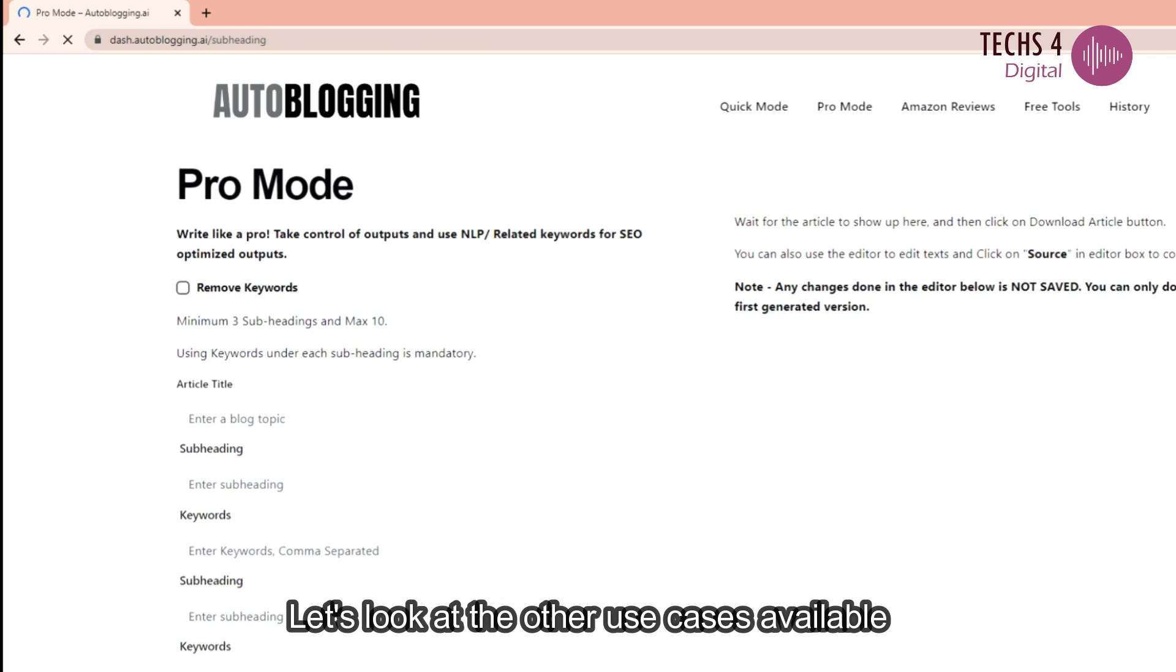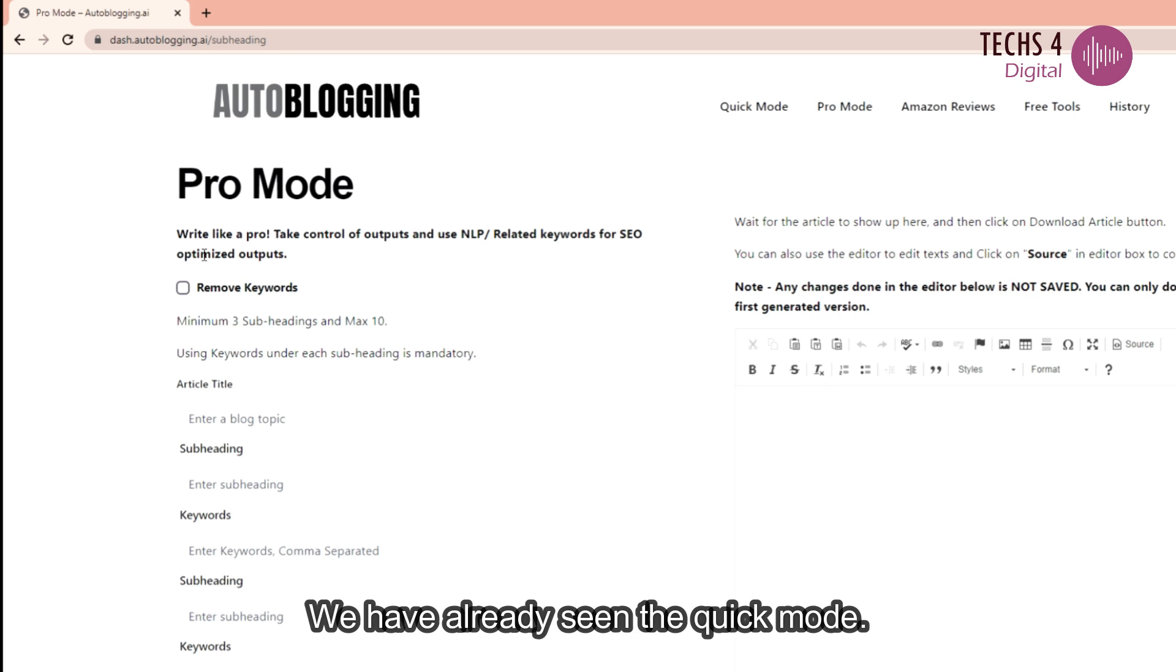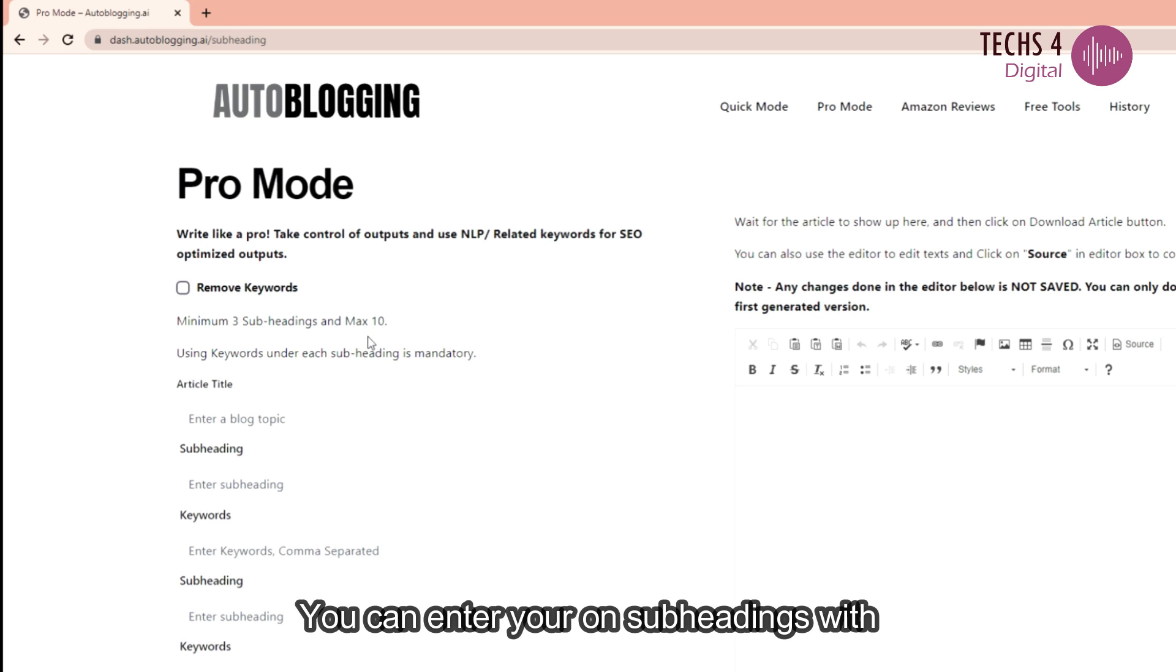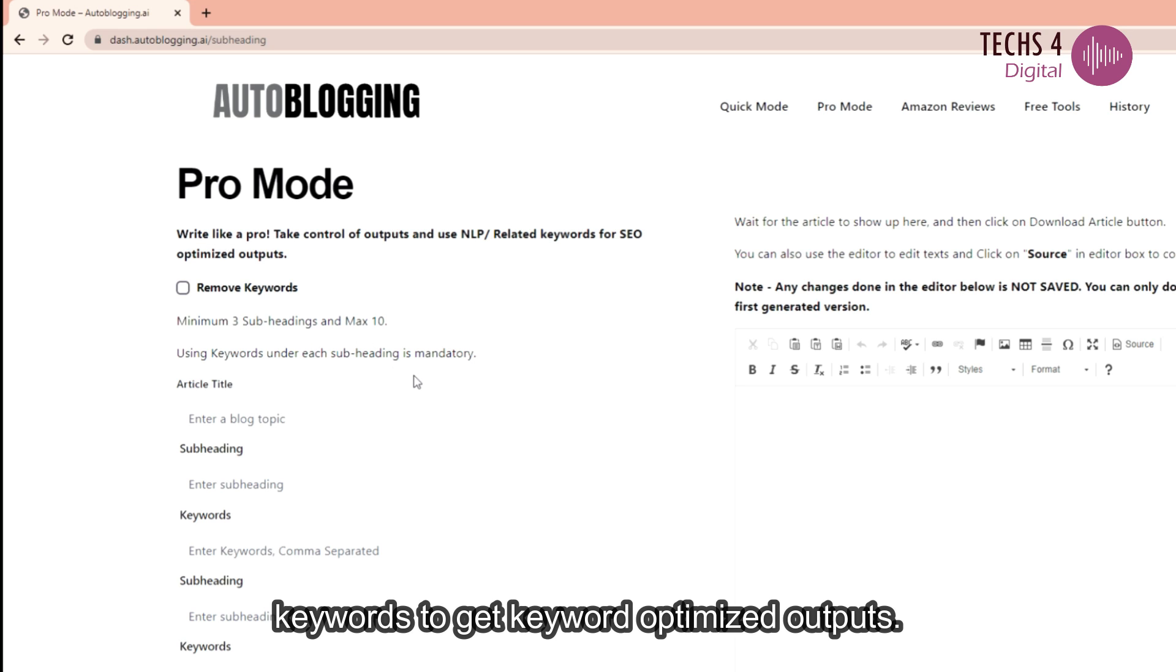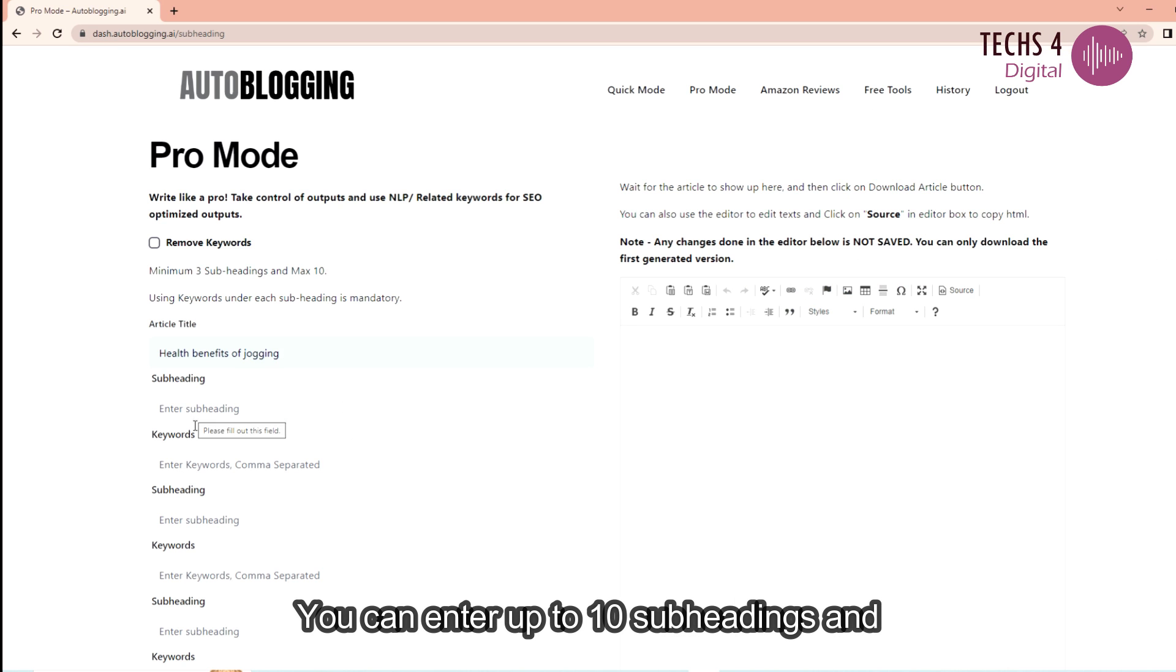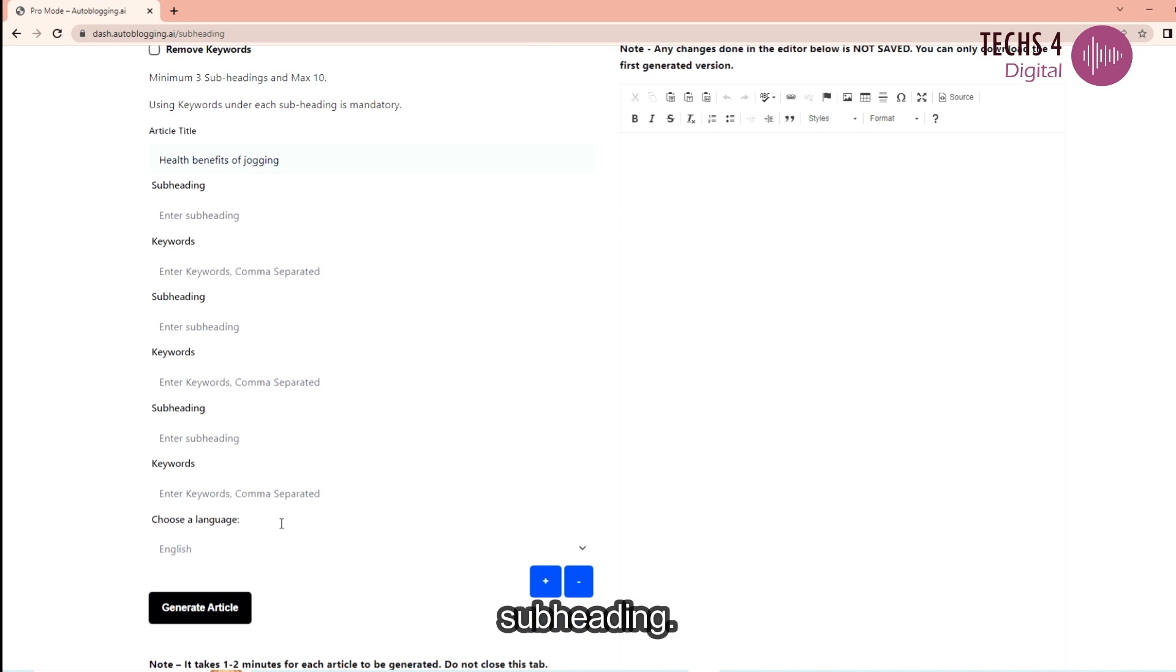Let's look at the other use cases available in this tool. We have already seen the quick mode. The other mode is the pro mode. In pro mode you can enter your own subheadings with keywords to get keyword optimized outputs. You can enter up to 10 subheadings and you can enter keywords for each subheading.